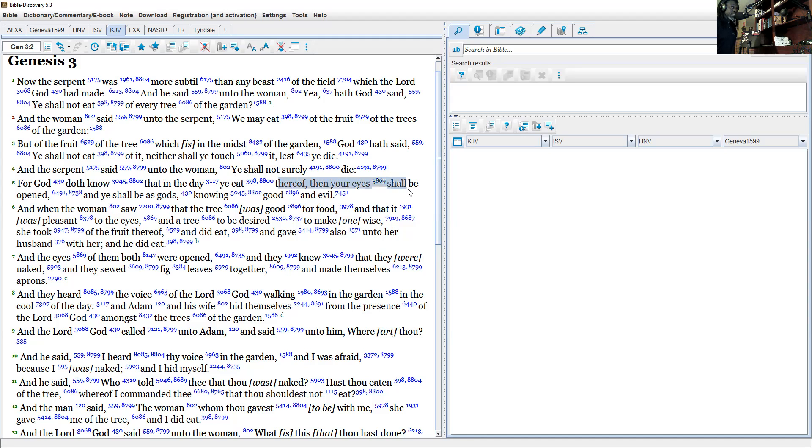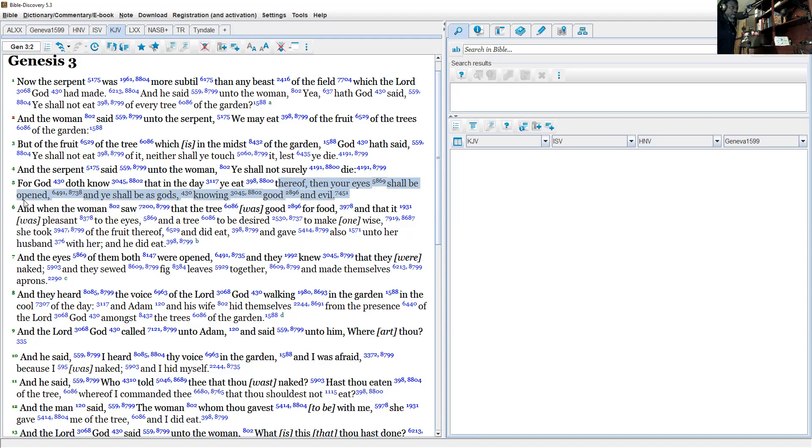'For God doth know that in the day ye eat thereof, then your eyes shall be opened and ye shall be as gods.' And when the woman saw that the tree was good for food and pleasant to the eyes...